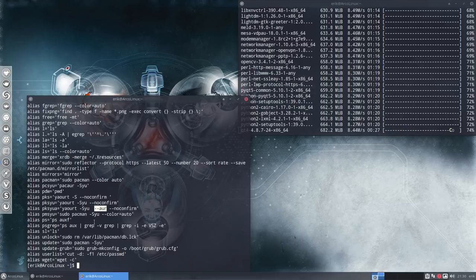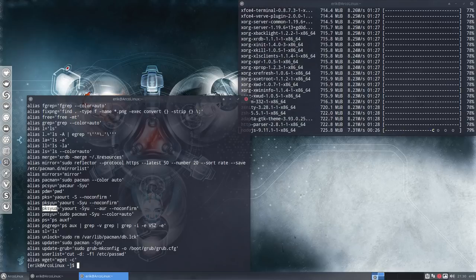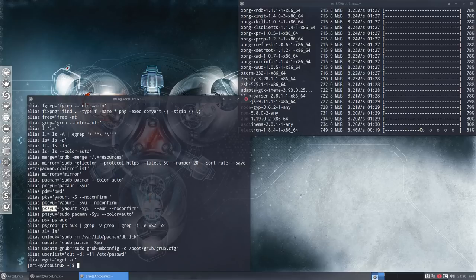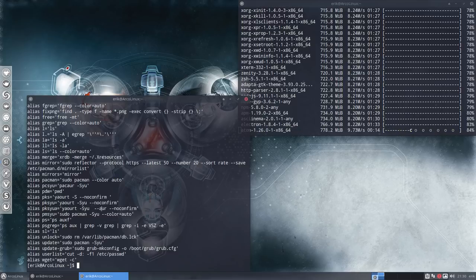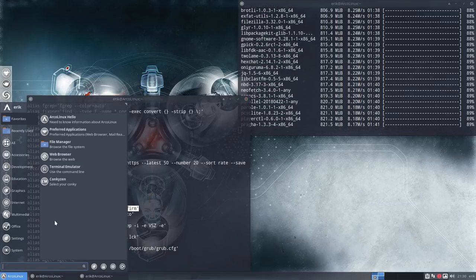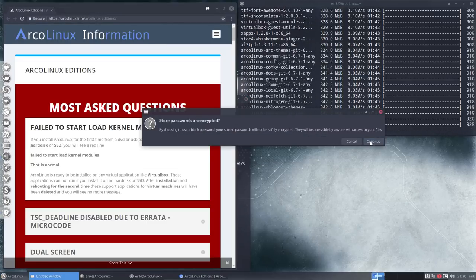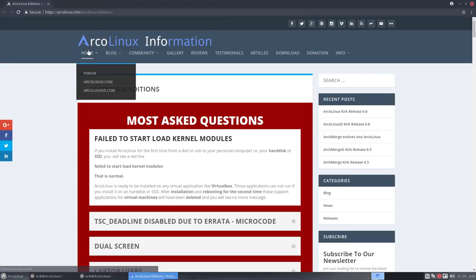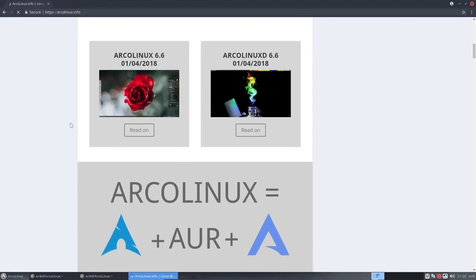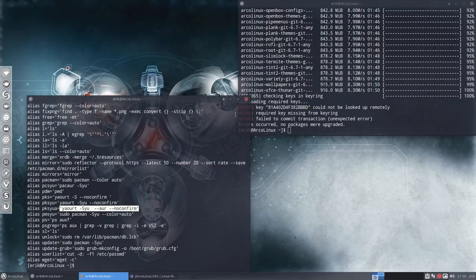This alias is what I type almost always because it updates everything: Arch packages, AUR packages, and Arch Linux packages. It updates the three elements. Remember, Arch Linux has three parts: Arch elements, AUR elements, and Arch elements. These three things all need to be updated, and then you have a true rolling release.